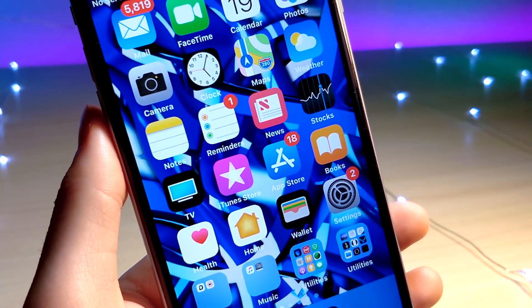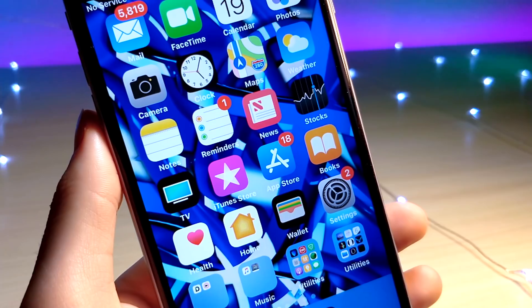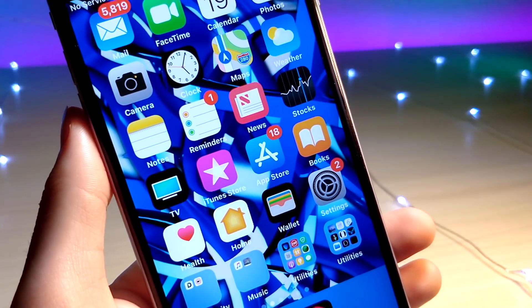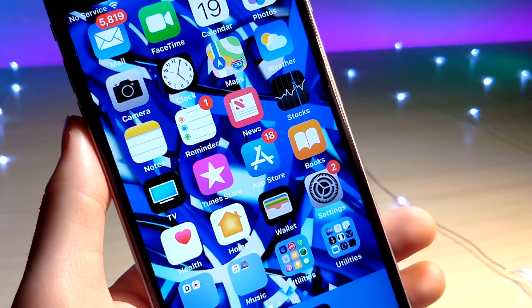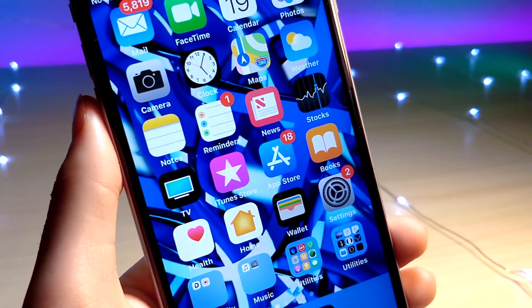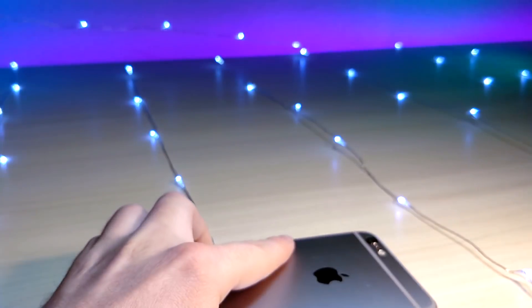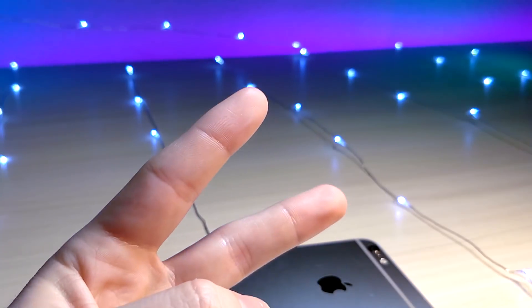Those are just some really cool Siri Shortcuts that I would honestly compare to jailbreak tweaks on iOS 12. Thank you so much for watching, and as always, peace.